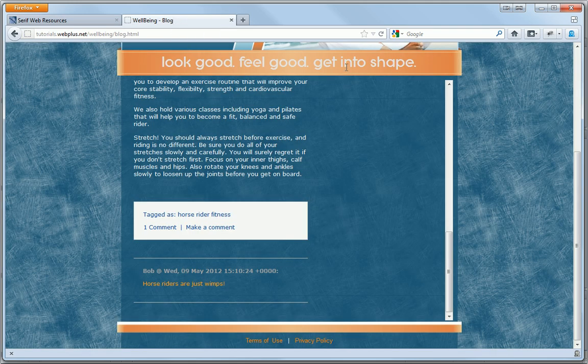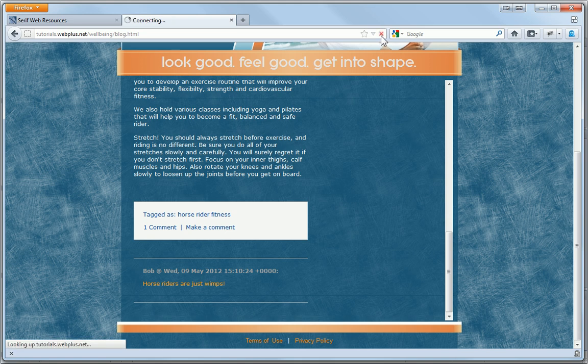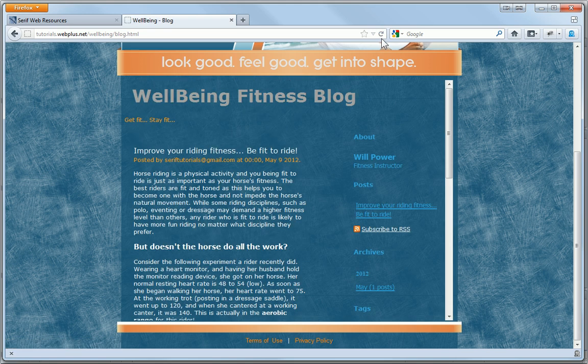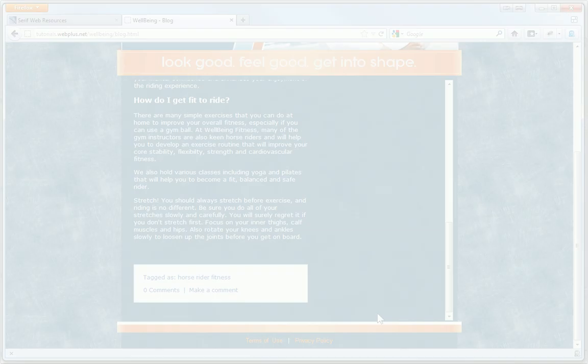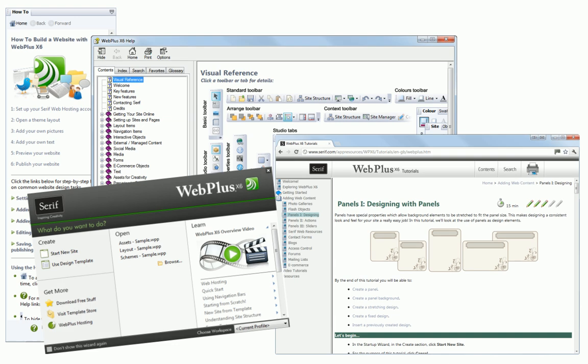If I view my live website, you can see that these comments are no longer displayed. I hope this tutorial has demonstrated just how easy it is to add and manage blogs and has encouraged you to create your own. You'll find more information in the WebPlus help and our other online tutorials. Thanks for watching!